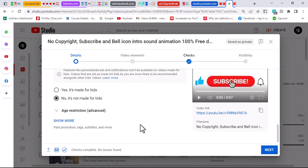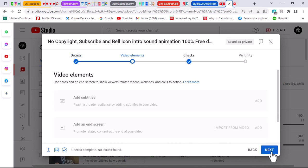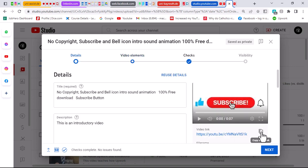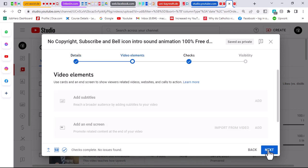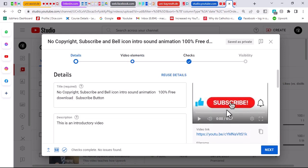Once that is done, you can leave the other settings and click on next. Mind you, we have already copied the link to that video. In case you forgot how we did that, go back and click on the copy icon — you'll see it says 'link has been copied to clipboard.' Then go ahead and click next.